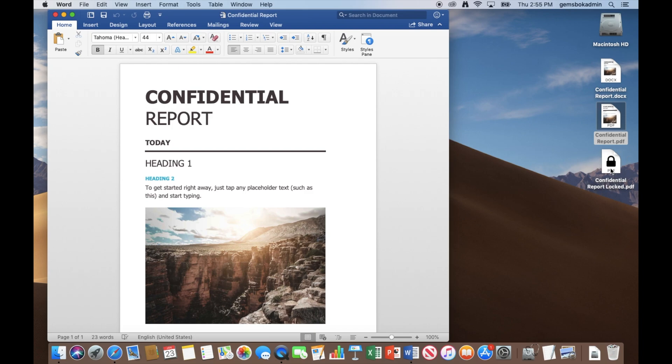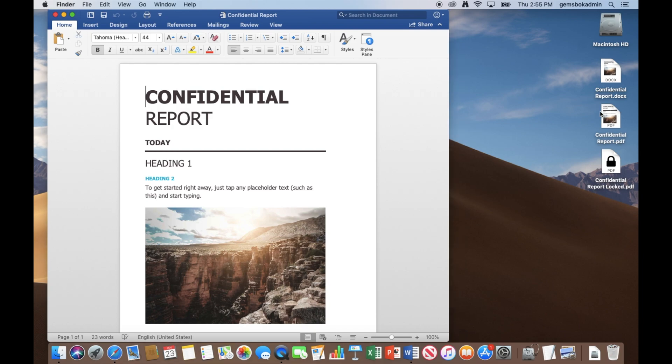So notice the icons change. There's no more preview of the contents because the whole idea it's locked. So you don't even want to see a preview of what's in there. So we've got our plain PDF that we created directly from Word or our secure PDF that we also created directly from Word, but through the print menu rather than through the save menu.